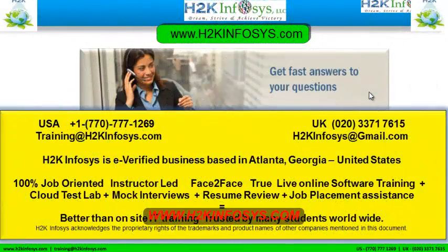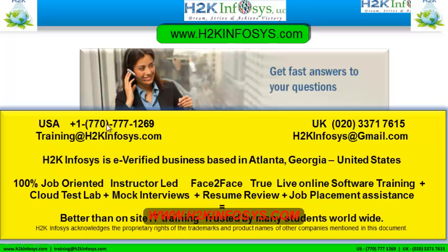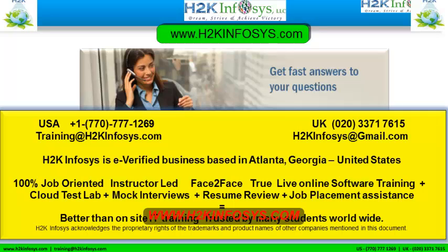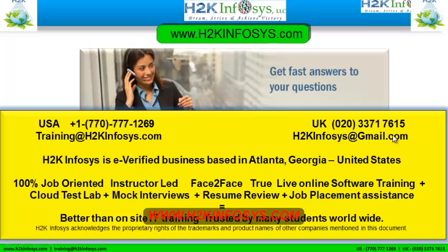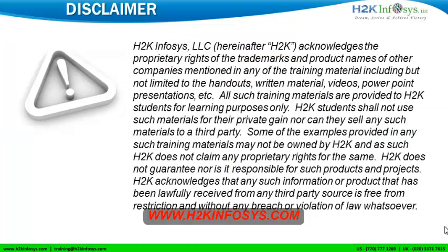If you still have more questions, please feel free to call us. Call us at 770-777-1269. This is a United States number. If you are calling from the UK, call us at 020-337-17615. You can also email us at training at h2kinfosys.com or h2kinfosys at gmail.com.